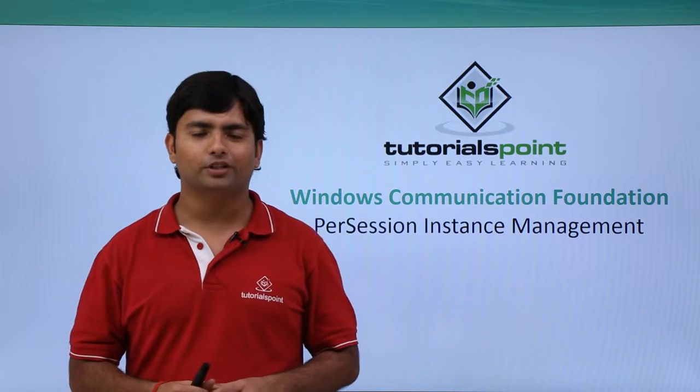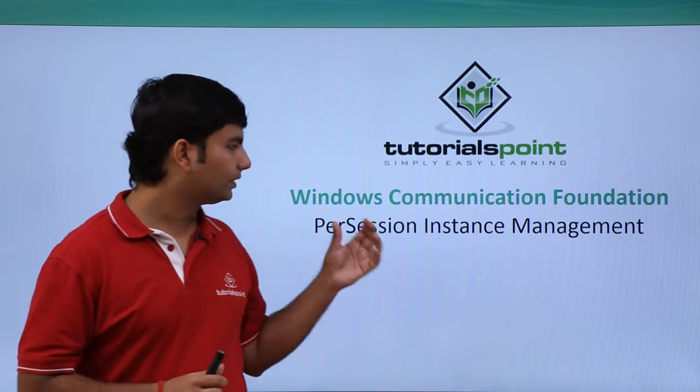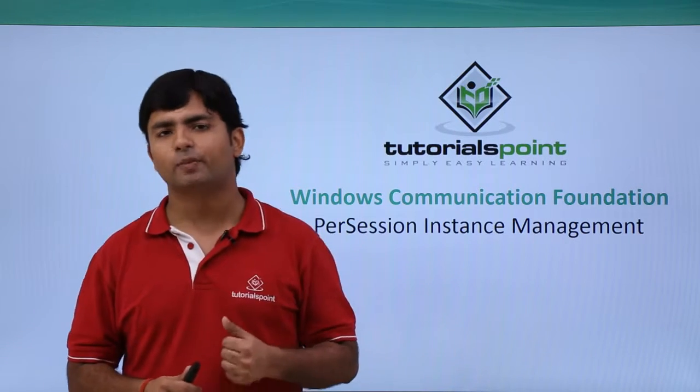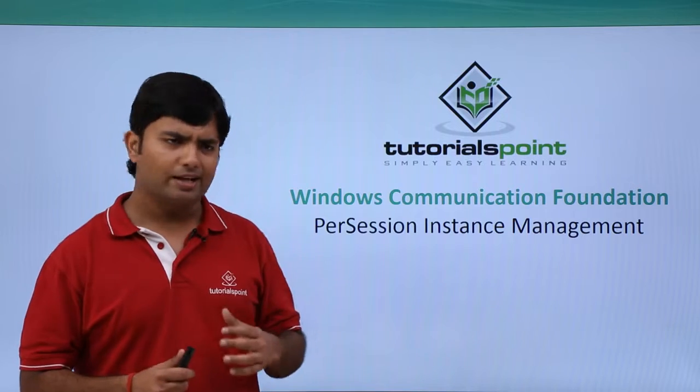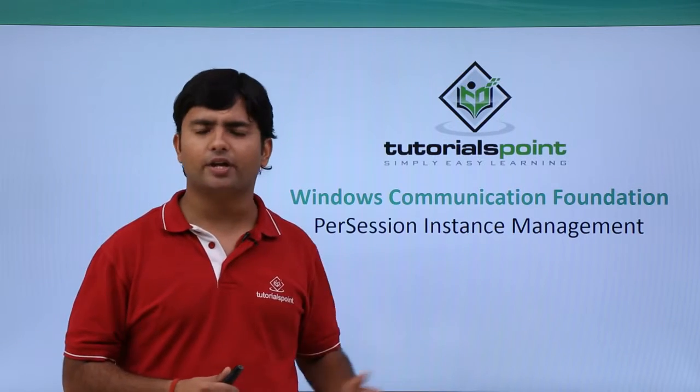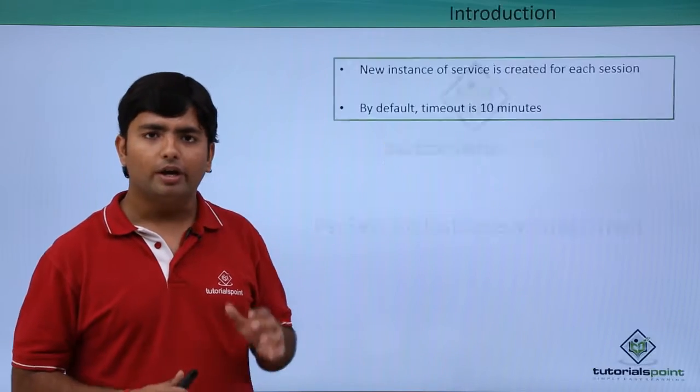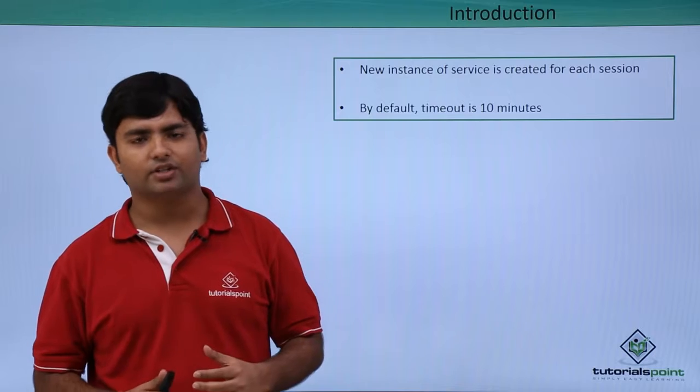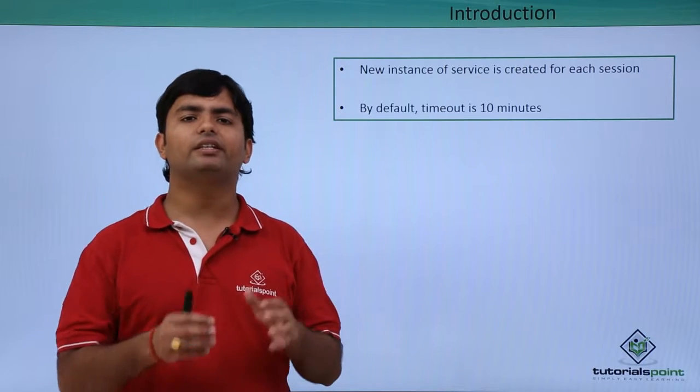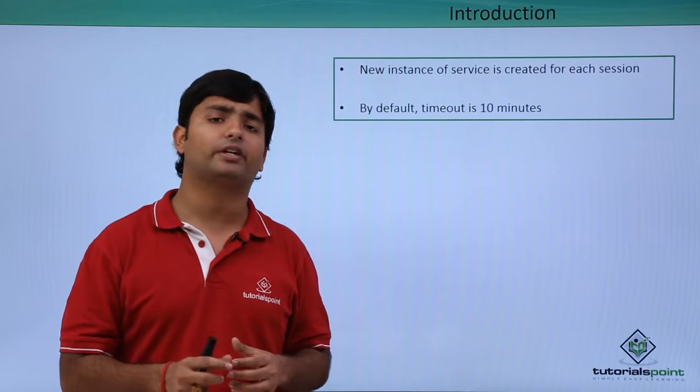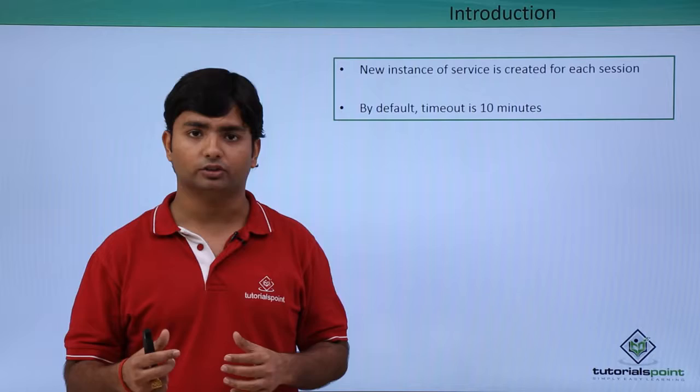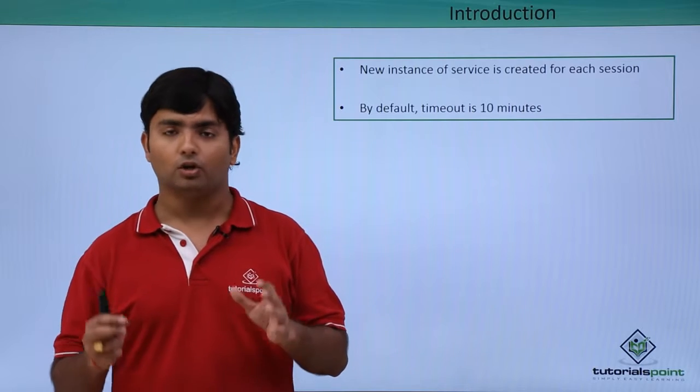Now in this video of WCF we will start working with per-session instance management. As we already know what this instance management is all about, in per-session basically the instance of the service will be created for specific users.